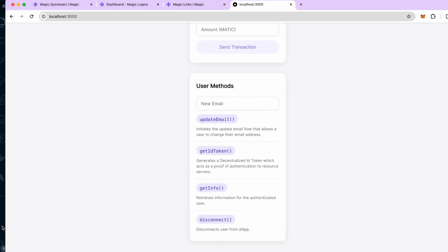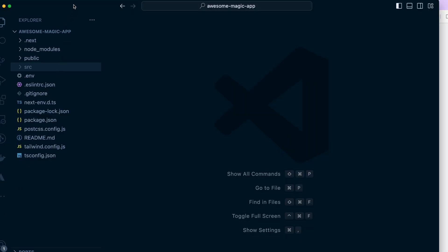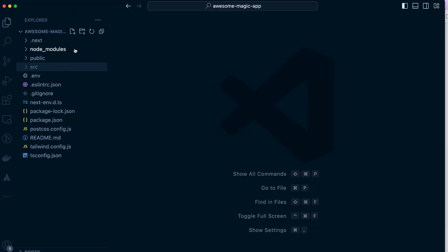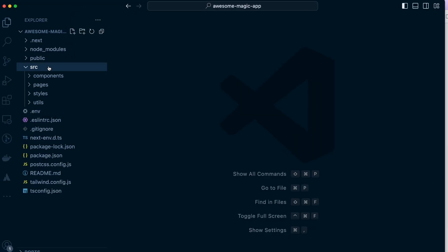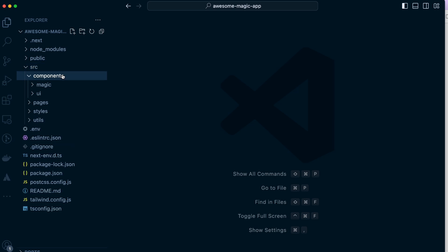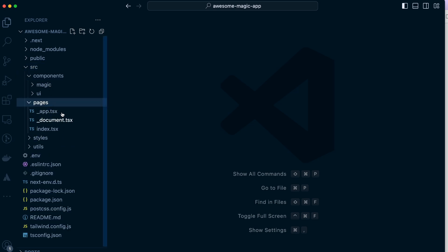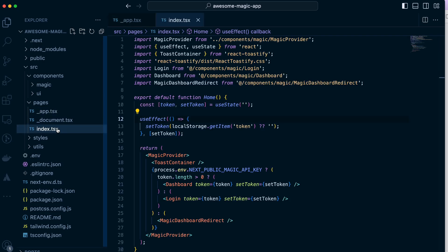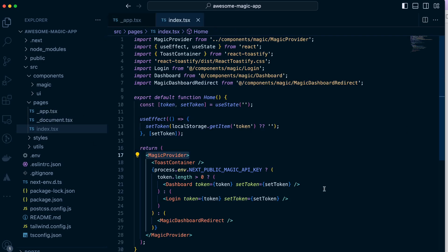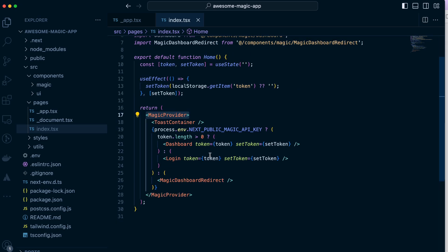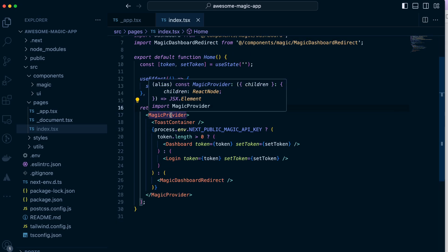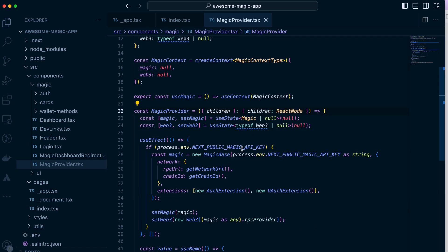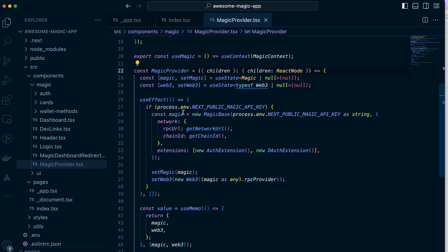Now let's examine the code. I have the project open here in VS Code and I'm going to go to source folder. We have components, pages, tiles, and this utils for the functions. If we go to pages and index.tsx, that's the main page.